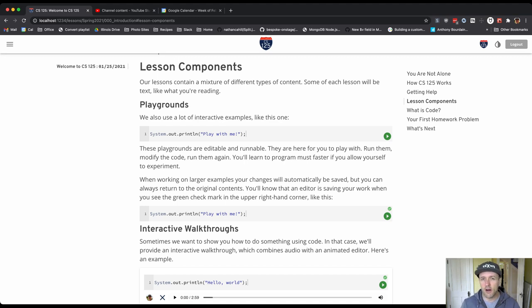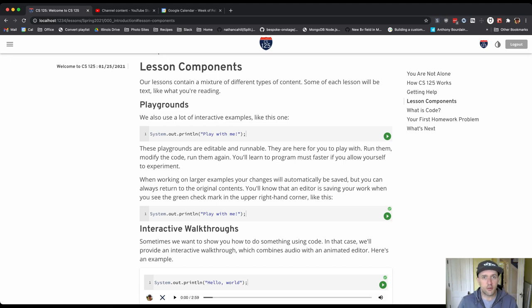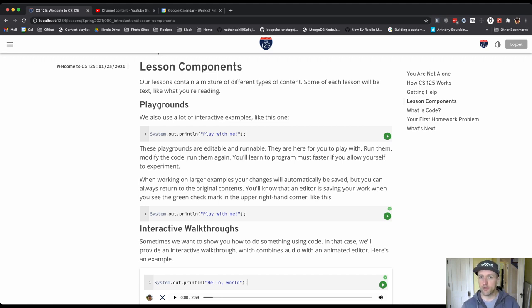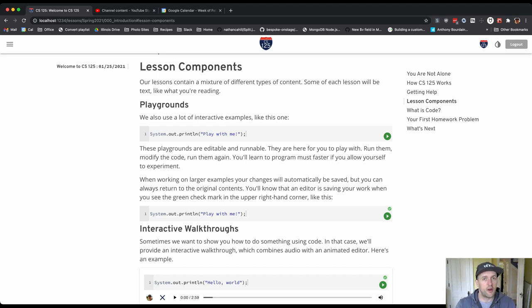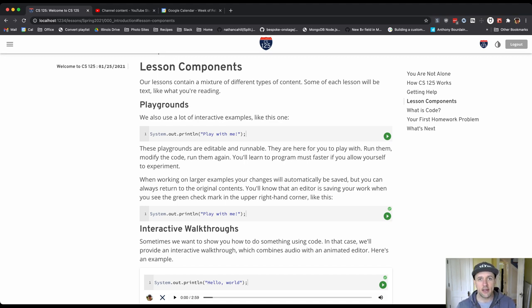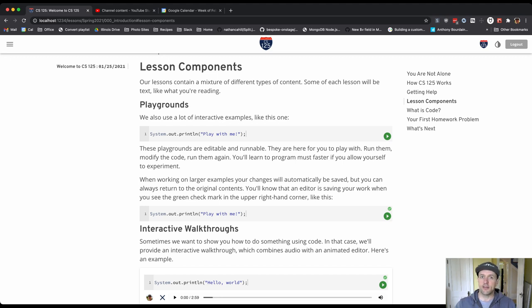No single part of a lesson is equivalent to other parts. So not everything that we want to teach you or need to teach you is written down. Not everything is in an example. So you really do need to interact with all the different components on the page. Don't expect to just be able to read it and get the idea or just watch the videos and get the idea. Everything is designed to work together.